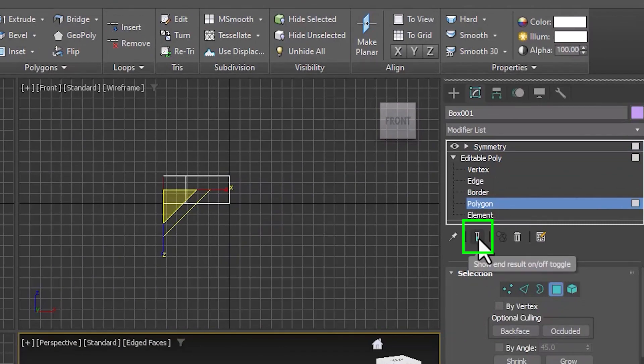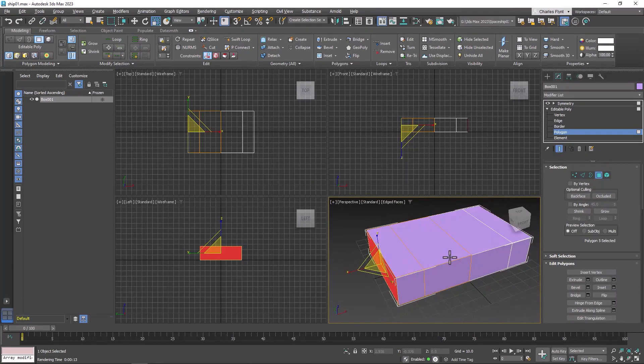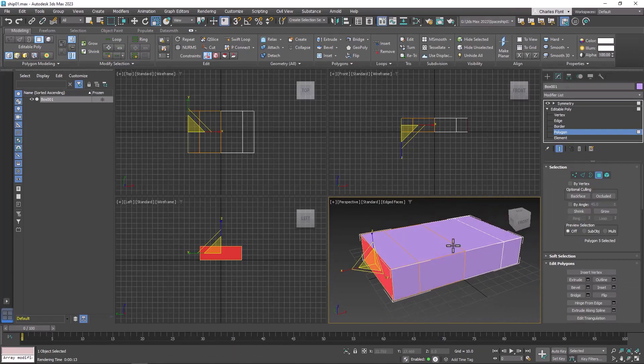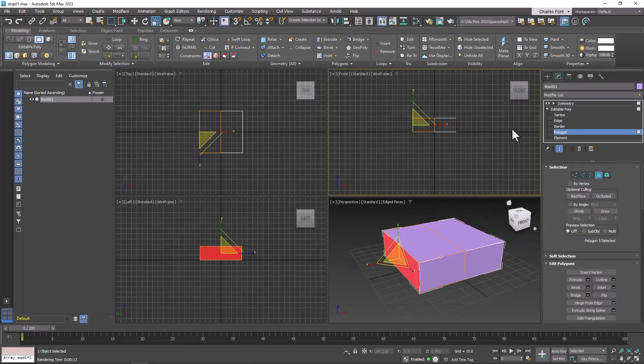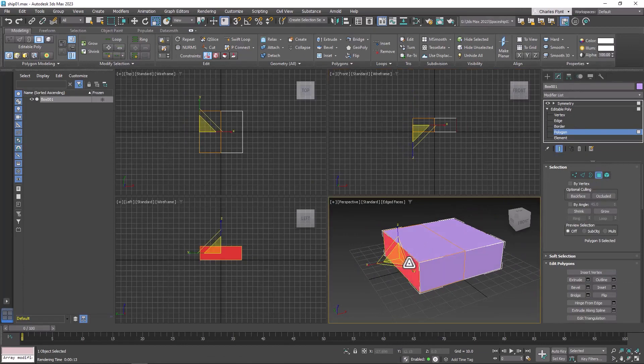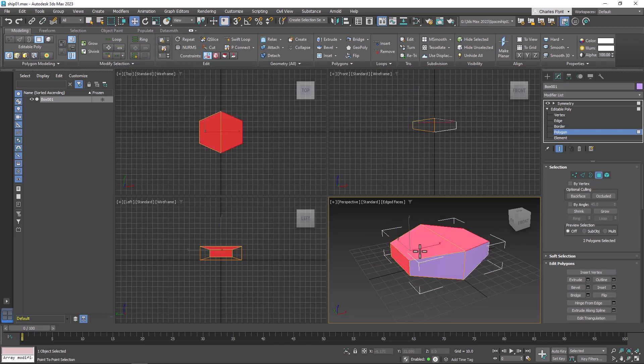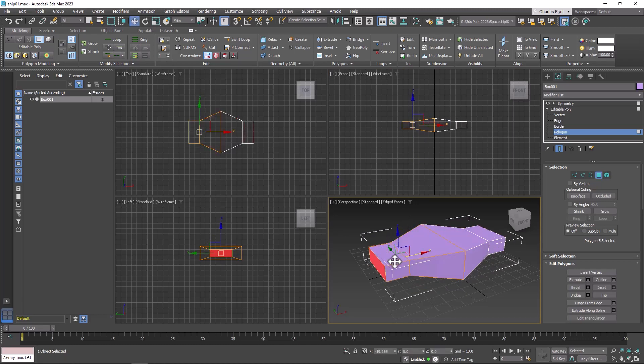That will show us what happens above in the modifier stack. So now anything we do to this side will transfer over to the other side. And that is exactly what we want.